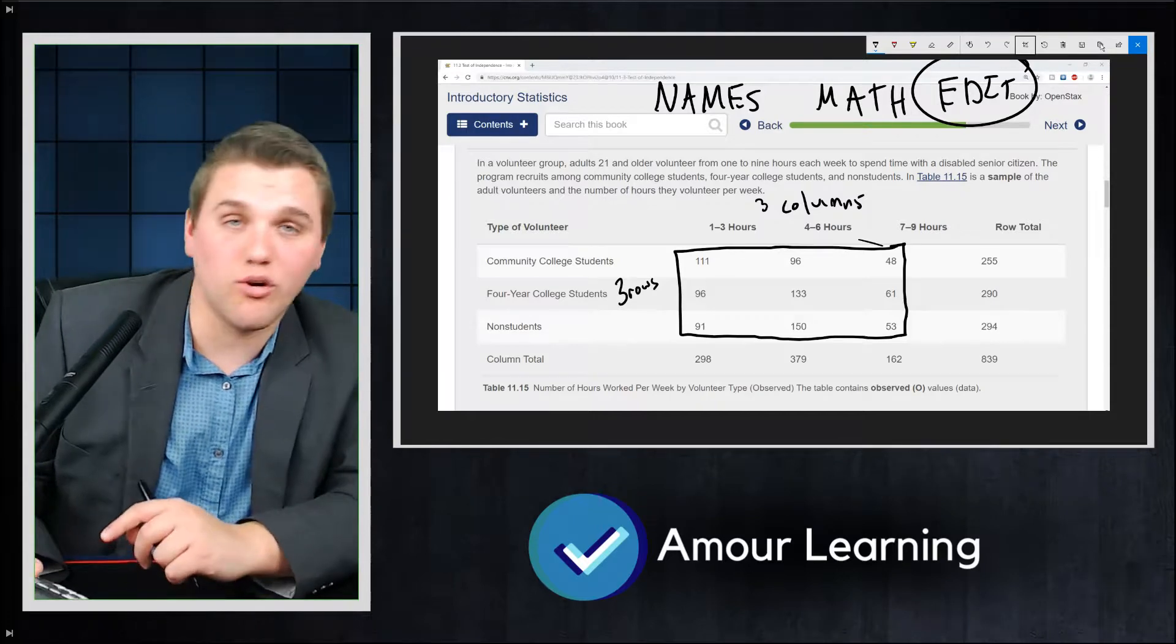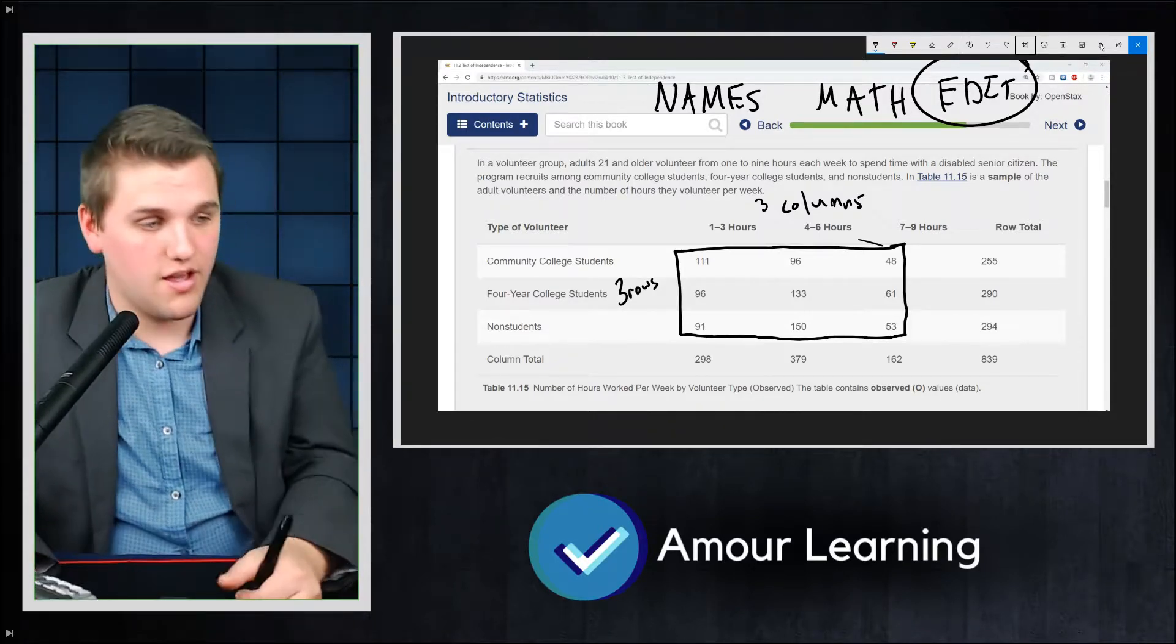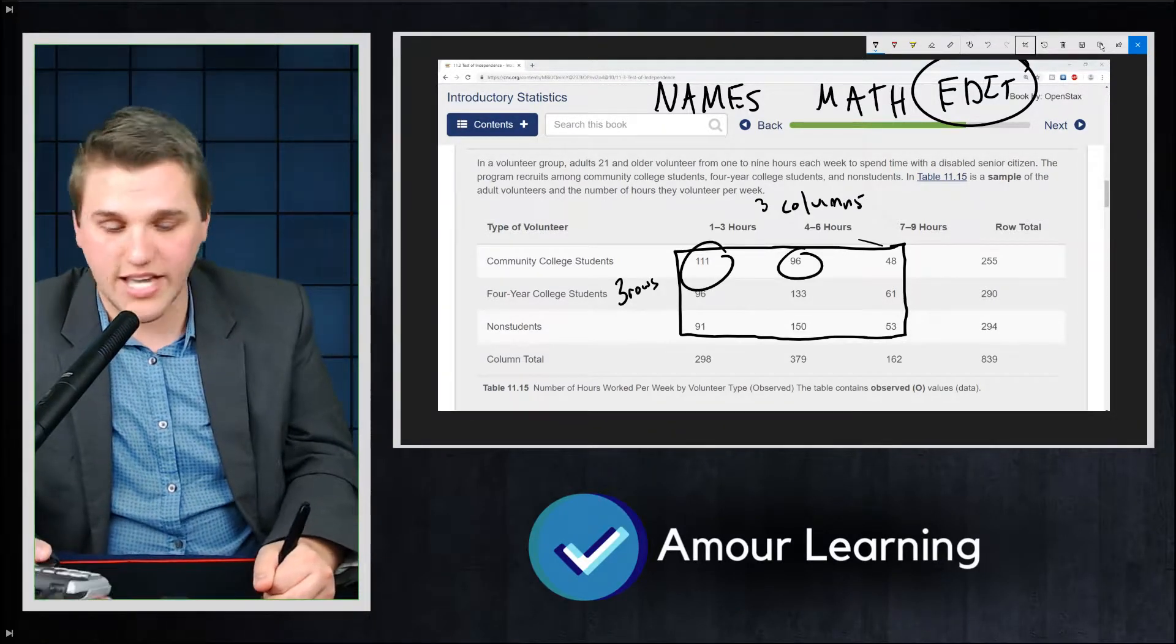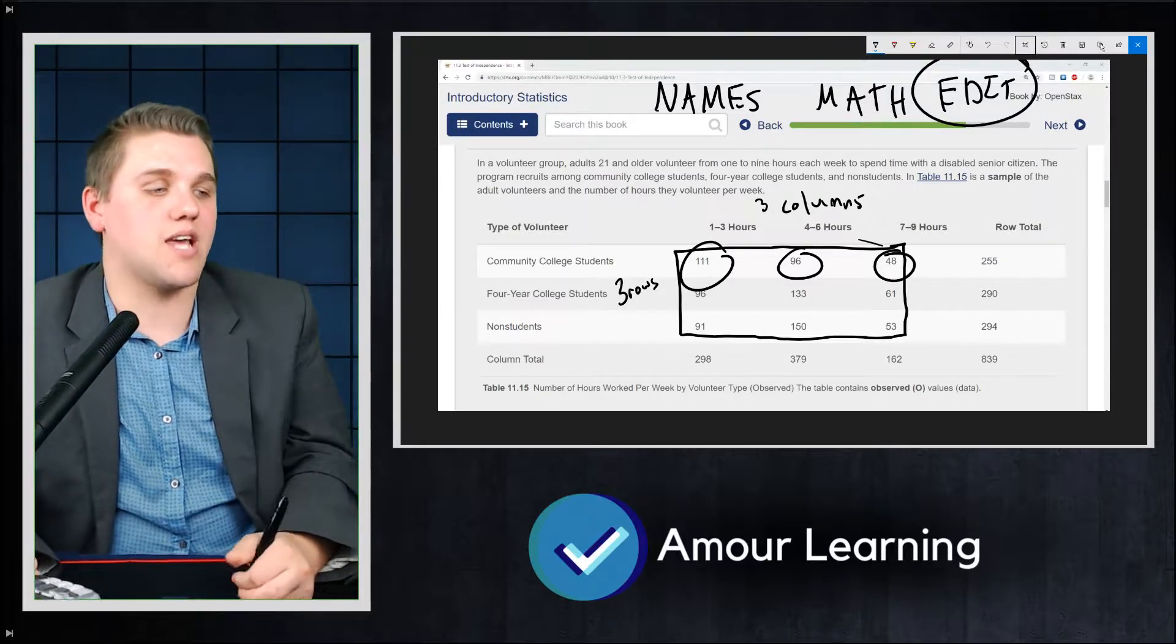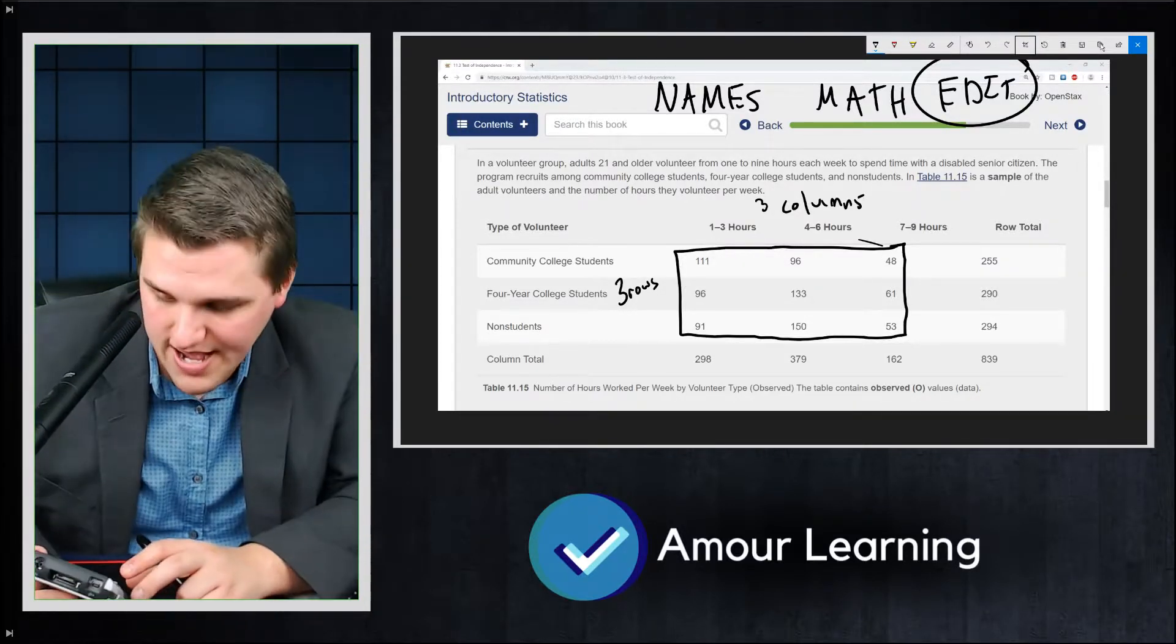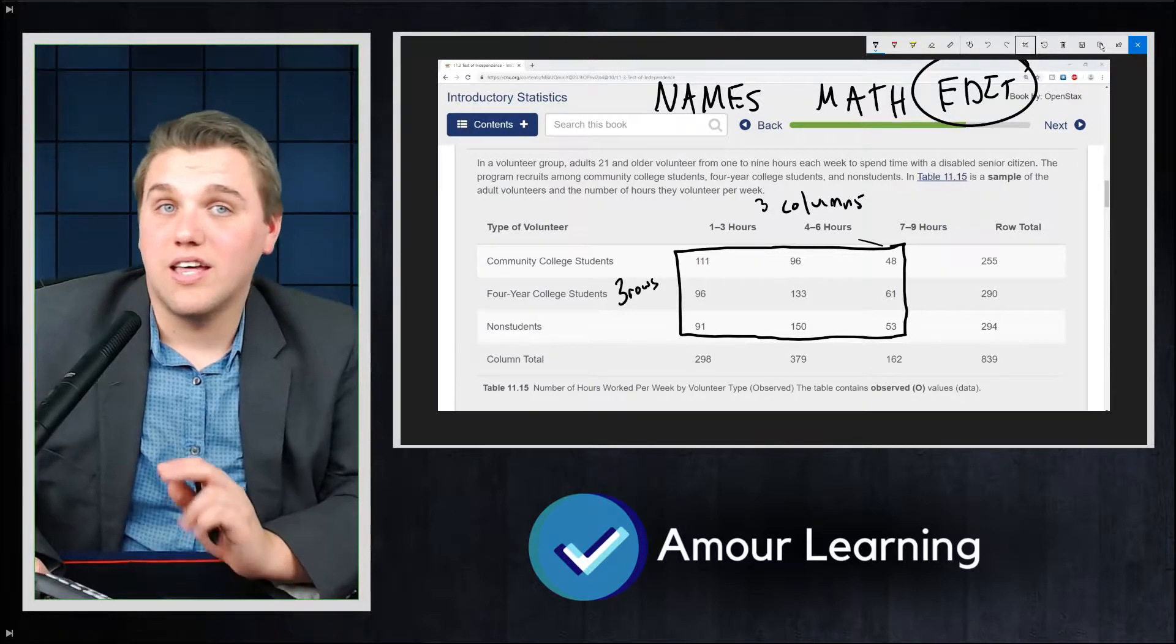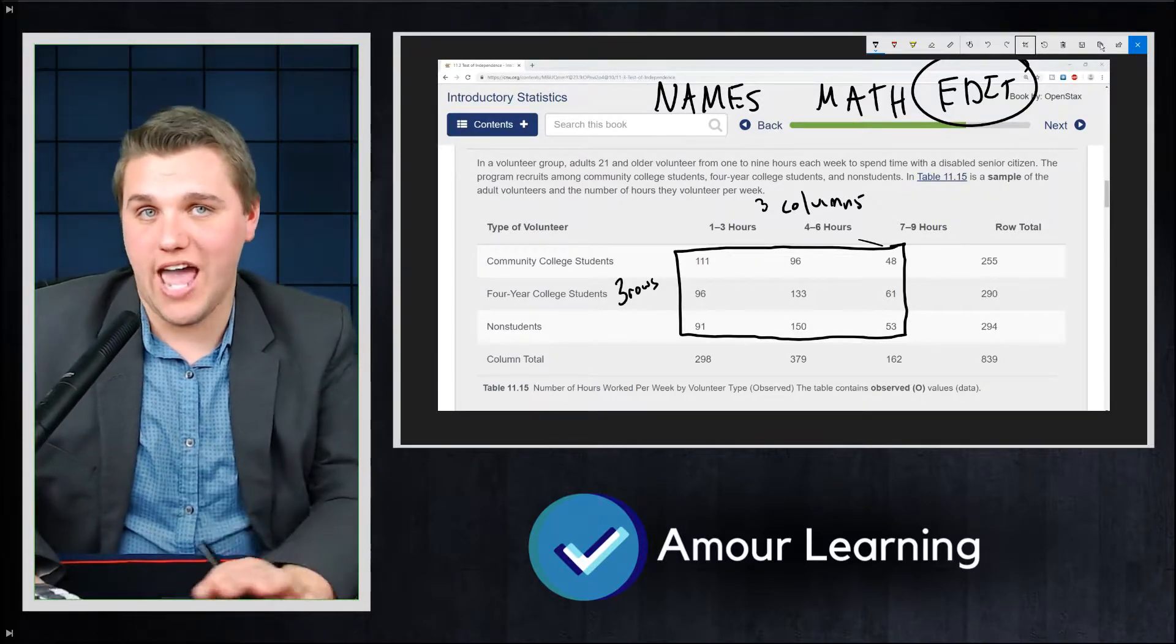Now in the top left, we're going to type in 111. The middle left, we're going to type in 96. The top right, we're going to type in 48, and so on for all nine numbers. Now we're done with matrix A.